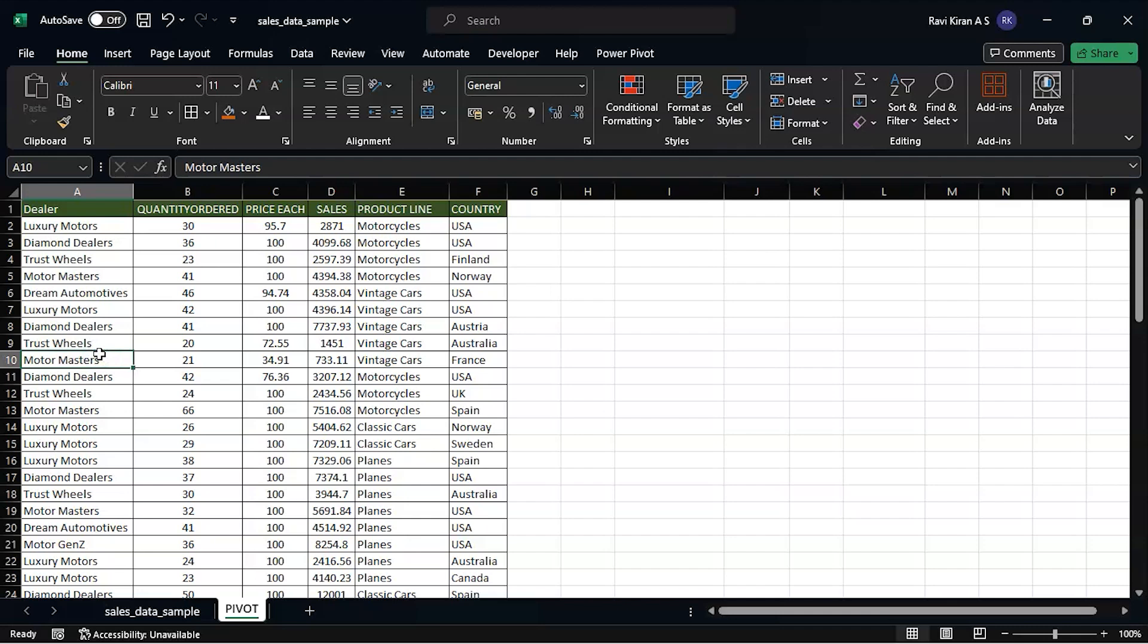Now here we will understand what exactly pivot tables are and how to create them. Let's say you wanted one single dashboard on your data set about which company or which dealer had made how many number of orders, price of each order, sales, total number of sales, country, etc. - all the details in one single table.